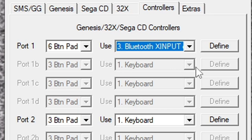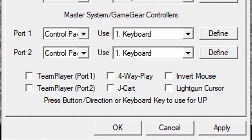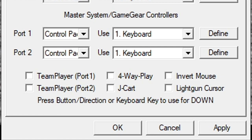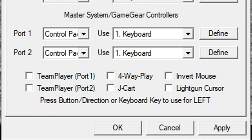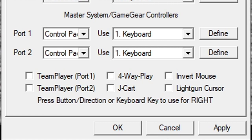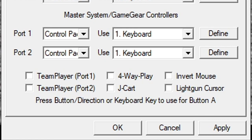Now to map our buttons out we're going to hit define and then you'll notice at the bottom of the screen you'll see press button slash direction or keyboard key to use for up. So I'm just going to push whatever button on my controller that I want to be up. Now it wants down, left, right, A button, B button.